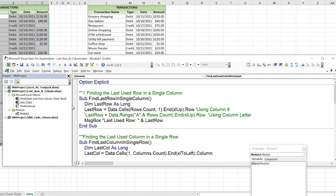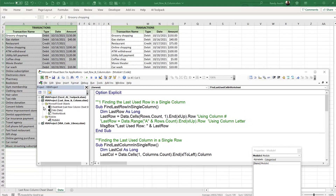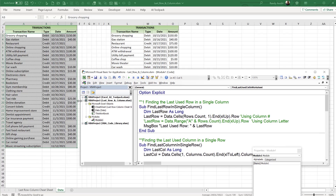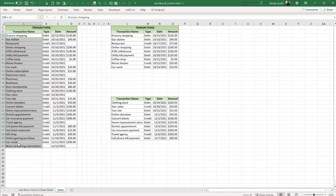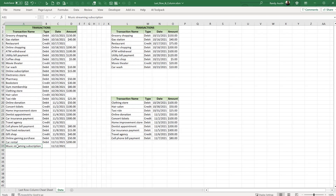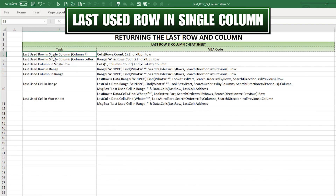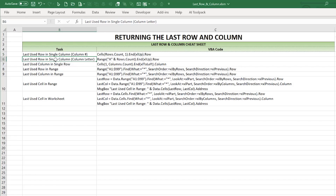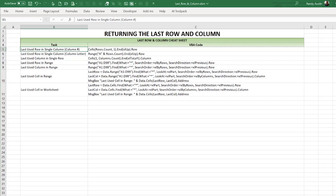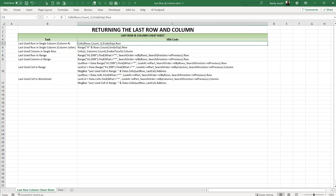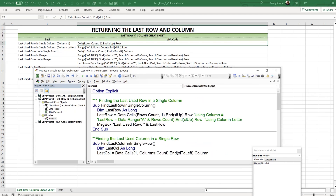The first thing I want to do is find the last used row in a single column — the last row of data. Often in our data, one column is always required, like an ID or transaction name. If I know column A is always populated, I just need to check that column. This is the first example on the cheat sheet: 'Last Used Row in a Single Column,' using either a column number or column letter.